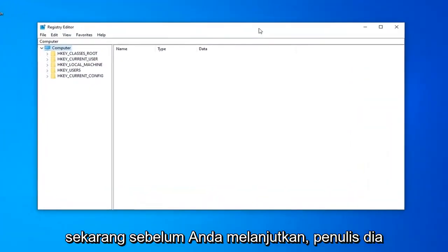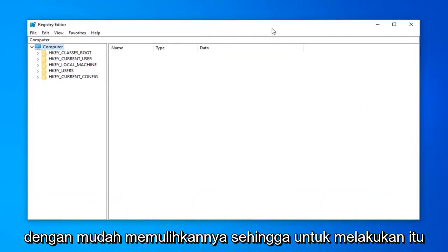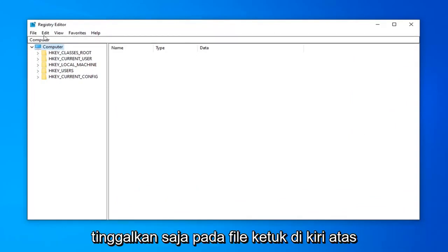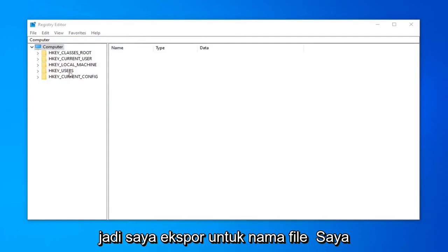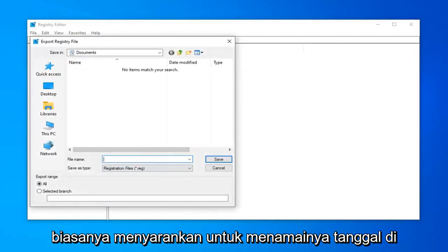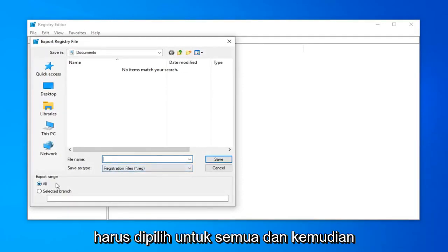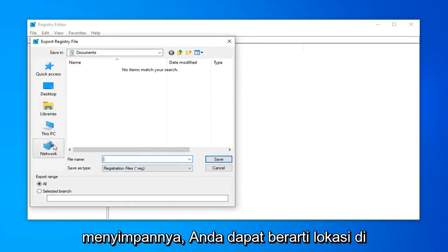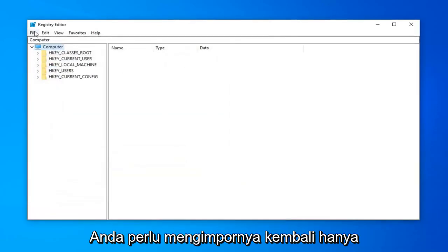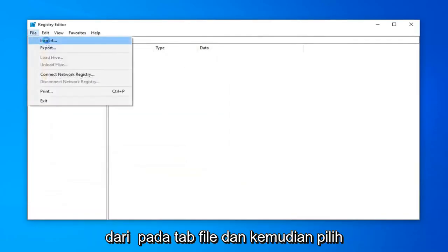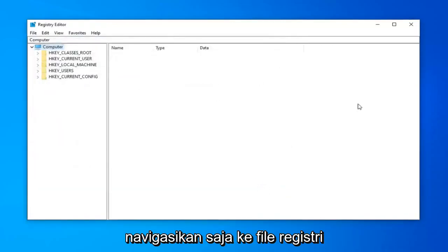Before you proceed in the registry, I highly suggest that you create a backup of it, so if anything went wrong you could easily recover it. Left-click on the File tab in the top left and select Export. For the file name, I'd suggest naming it the date you're making the backup. Export range should be set to All, then save it to a convenient location on your computer or external media. If you ever need to import it back in, just click the File tab and select Import.